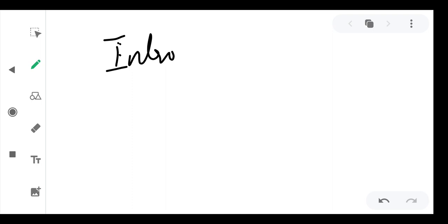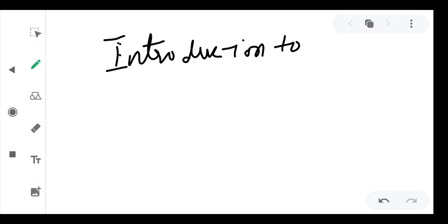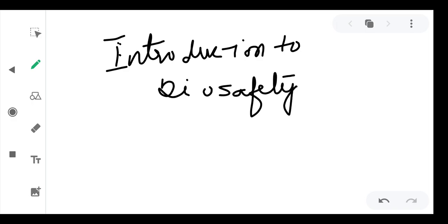Good morning class. Today in this video we will be discussing introduction to biosafety. In the last class we discussed what is a patent, what is the Indian Patent Act 1970, and what are the amendments which are done in the patent. As already discussed, today we will be discussing biosafety.